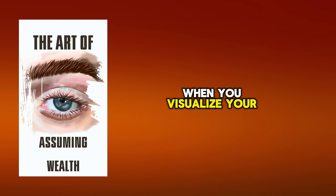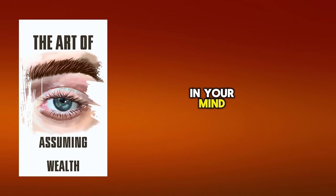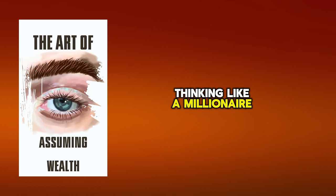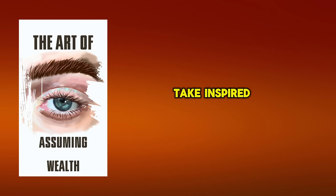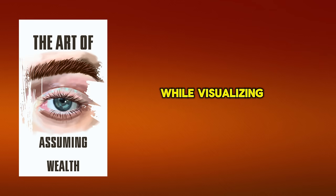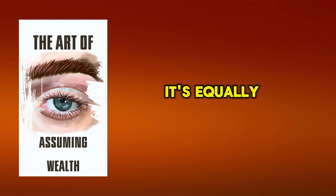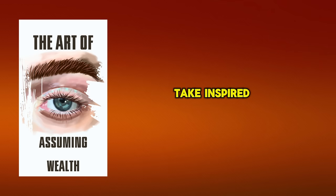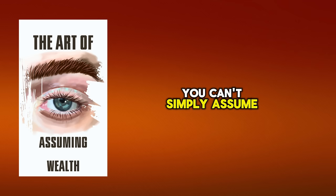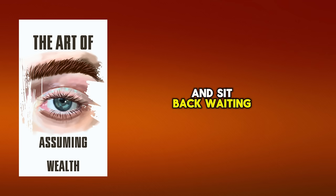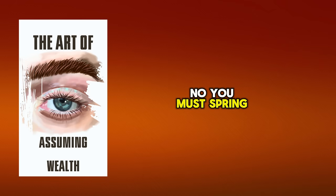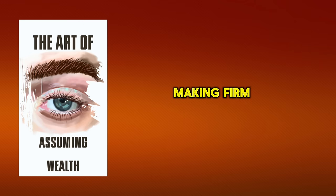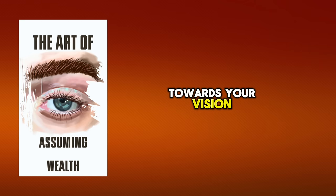When you visualize your success, it becomes more tangible in your mind and in turn, you start acting and thinking like a millionaire.